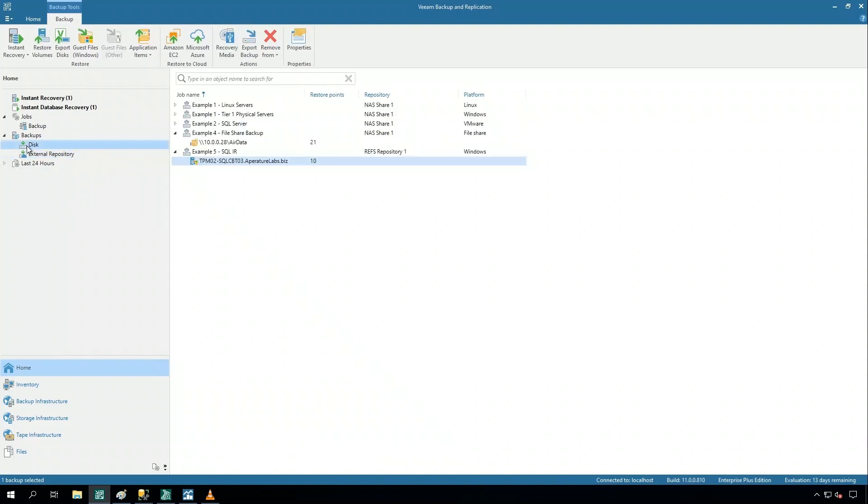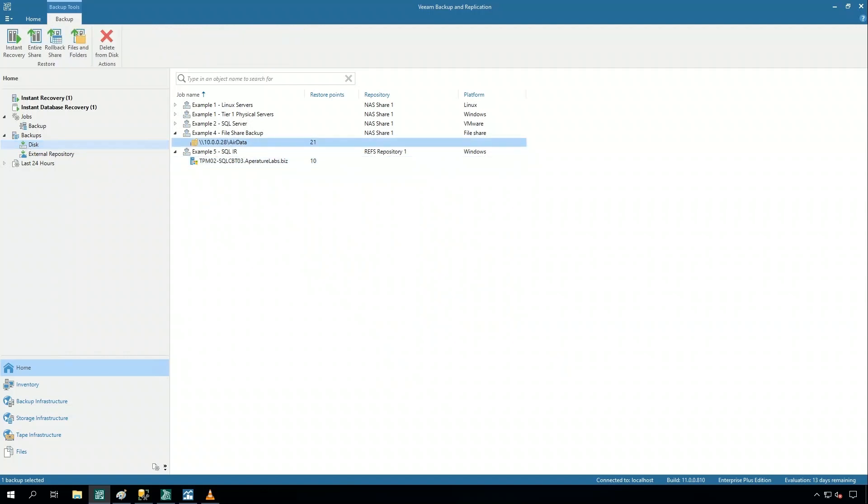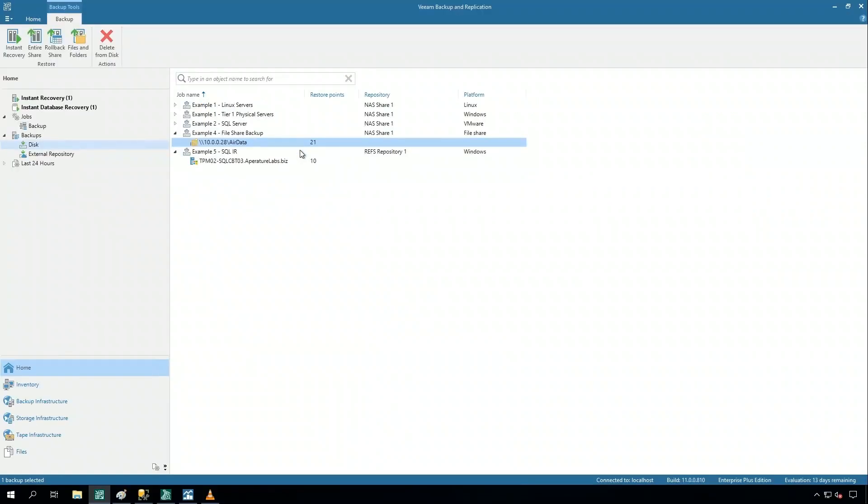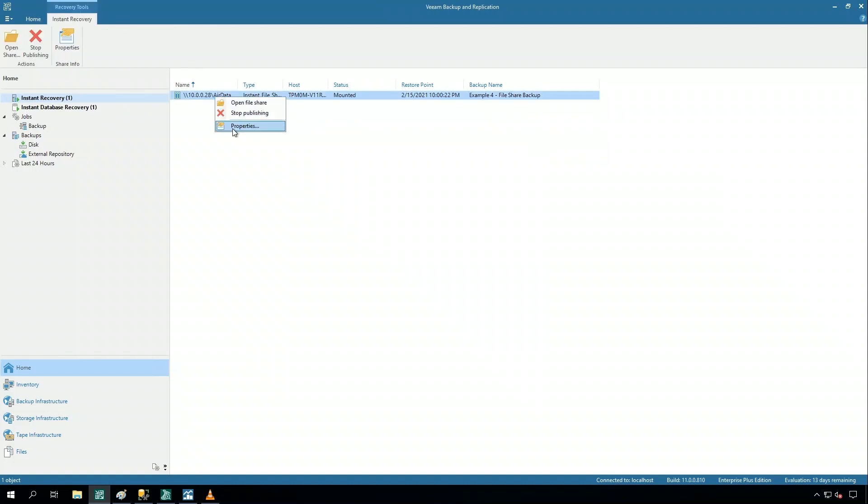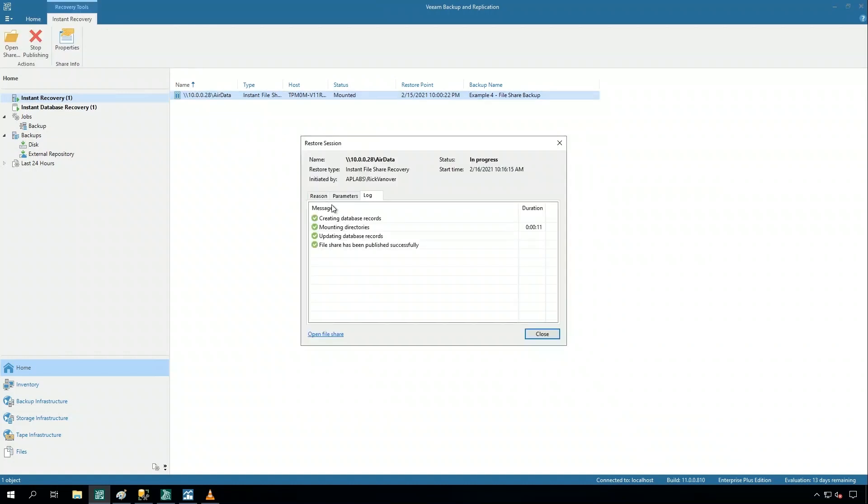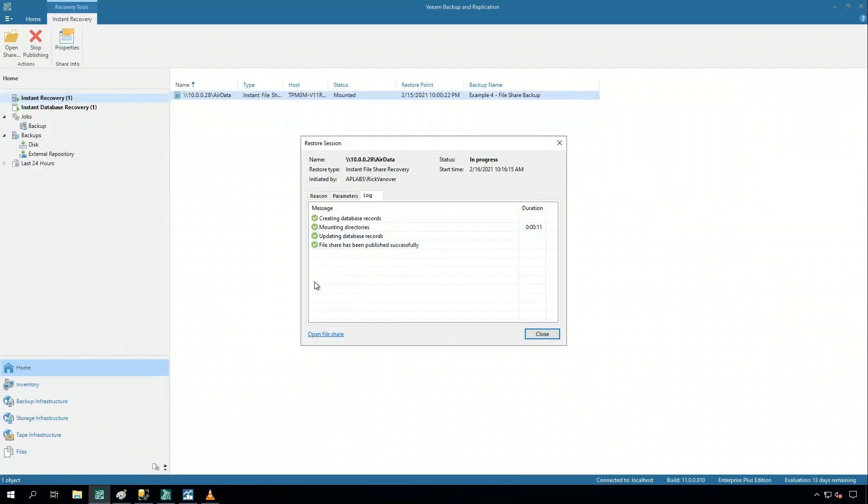Now, the other side of instant recovery that I want to show you real quickly is around our file share backups. So I've already backed up a file share or a NAS device, this AirData share. Instant recovery is now also available for file shares, and I've already launched that before we started this session. So I'm going to take a look here and show you the properties. Now, it only took 11 seconds, very quick, to launch that recovery.